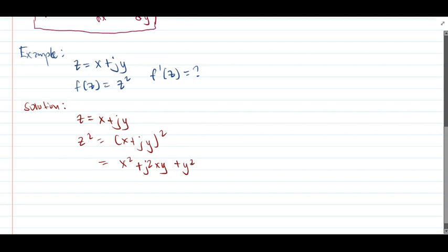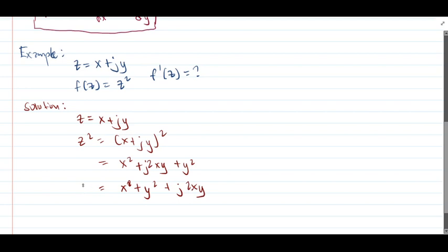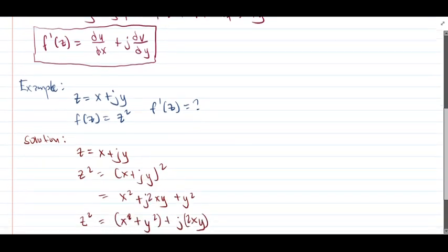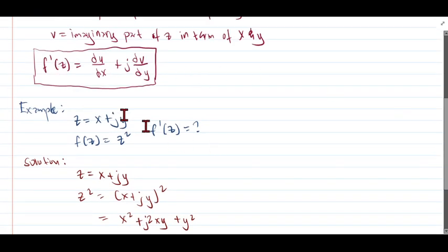Combining the real part and the imaginary part, we'll have x squared plus y squared plus j of 2xy. Now we can determine what is our u and our v. This will be our u — the real part — and this will be our v. After that, we need to check if these conditions are met, then we can proceed to getting the derivative of z squared.